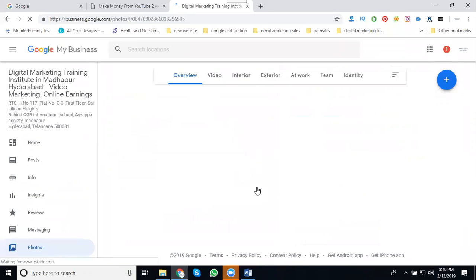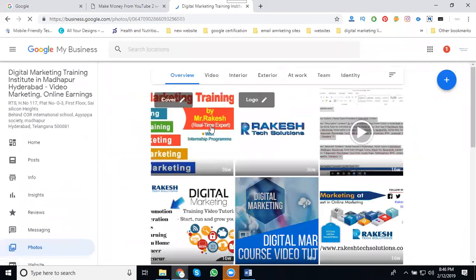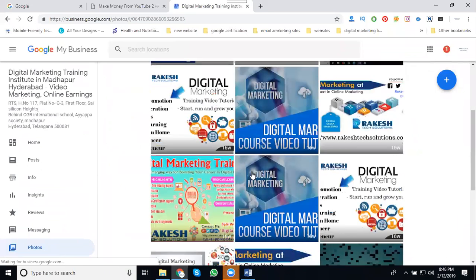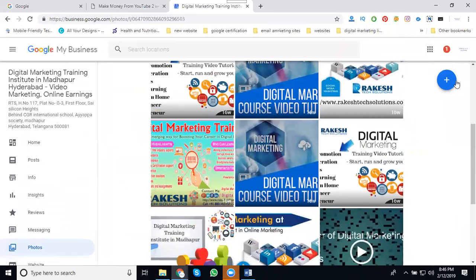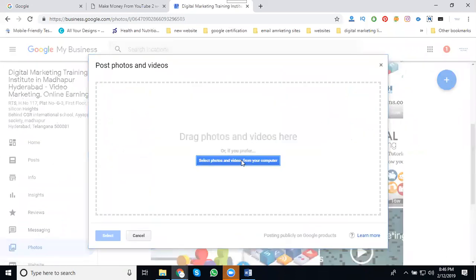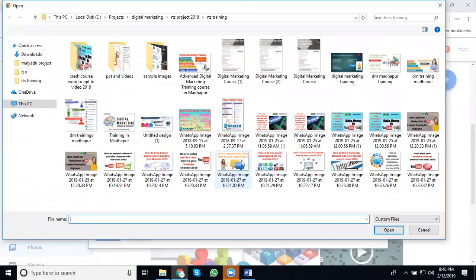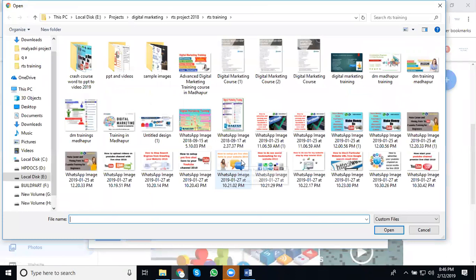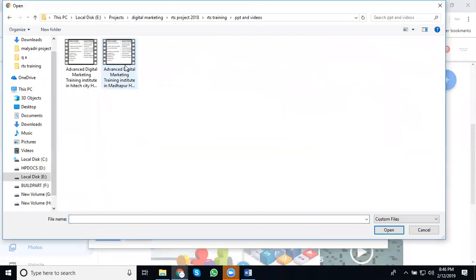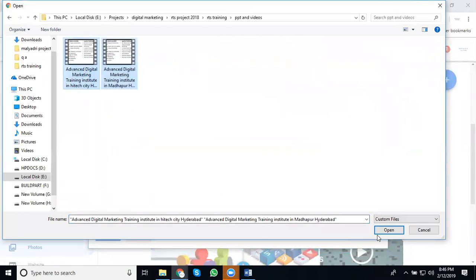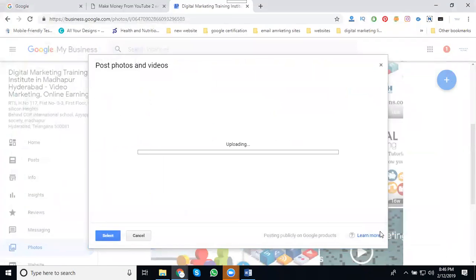Upload any number of photos based on your requirement. See this, so first one select it. I'm promoting multiple videos and multiple photographs. I'm uploading two videos.